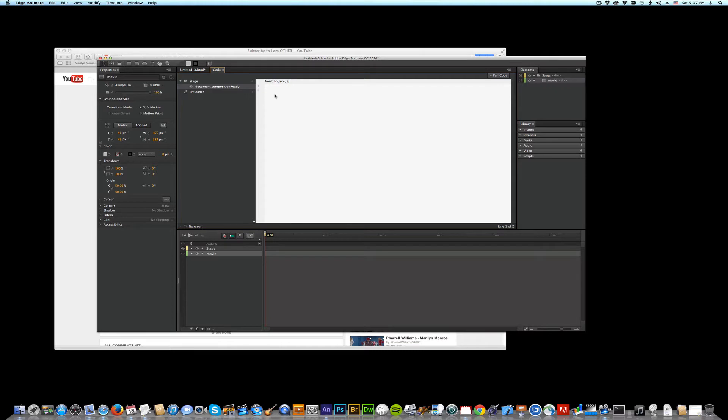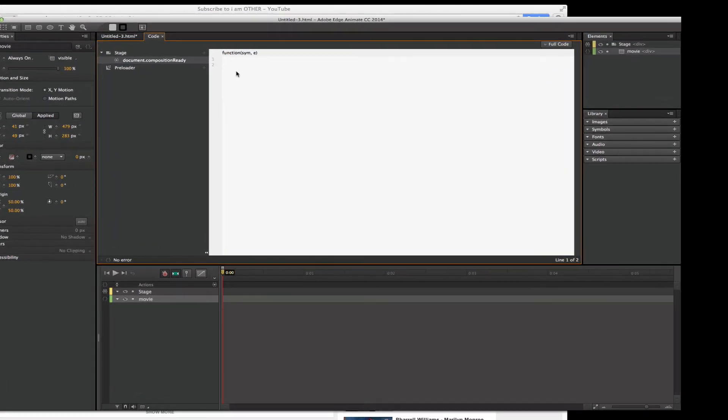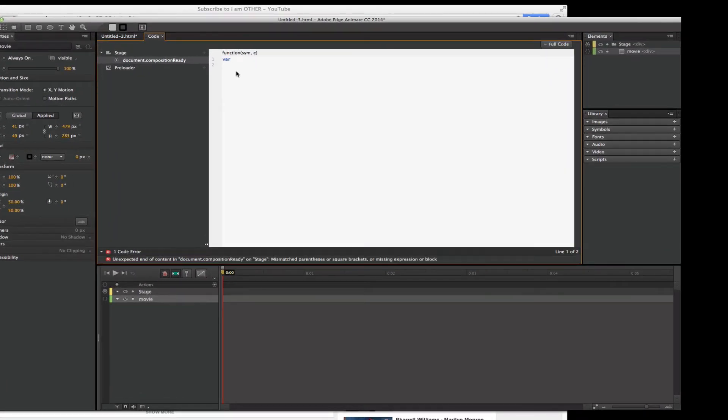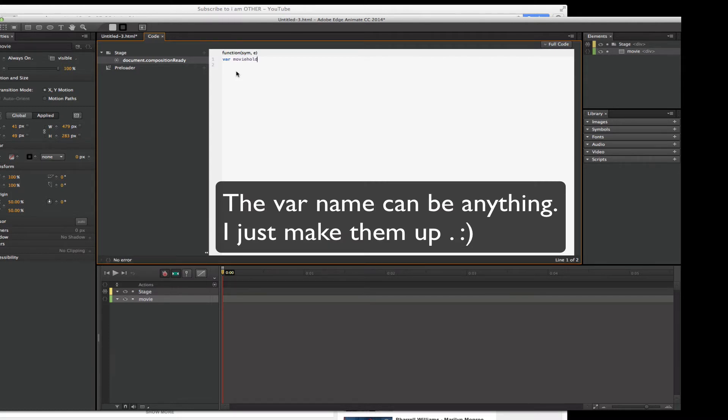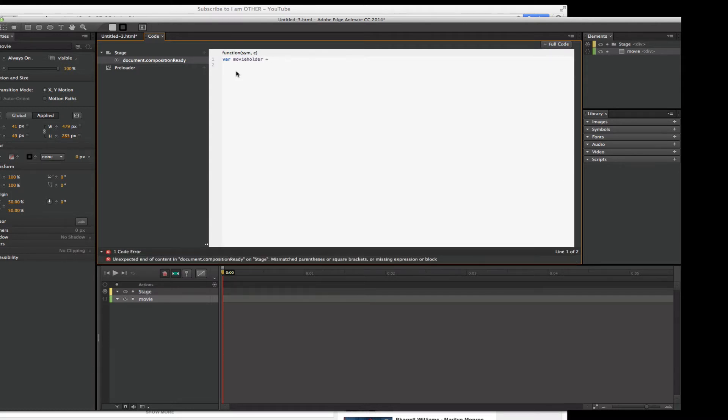So here we go. How do we do that? First, we type the letters VAR. Notice they're small and they turn blue. We need to give the variable a name. So I'm going to call it movie holder. Okay. What does the variable movie holder mean or hold?